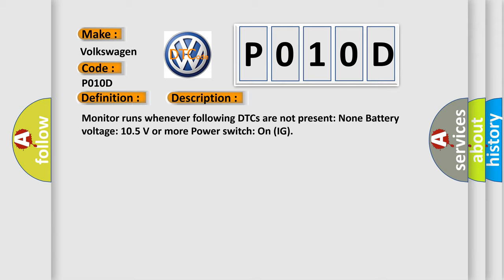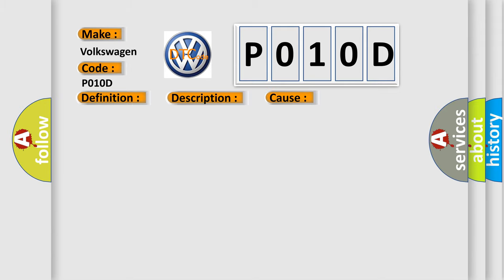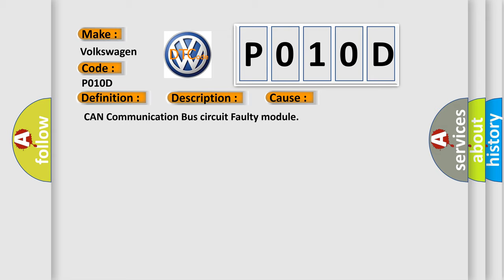This diagnostic error occurs most often in these cases: CAN communication bus circuit faulty module.